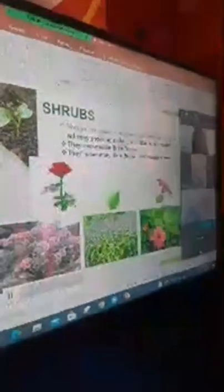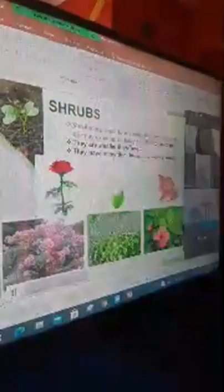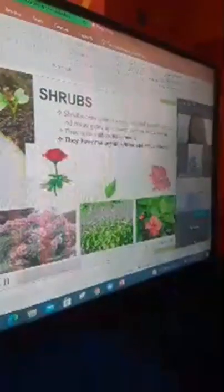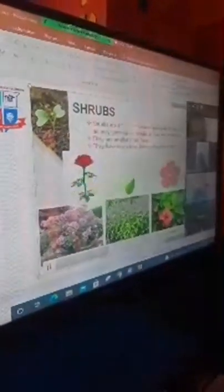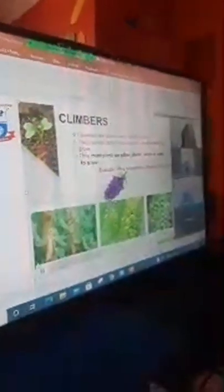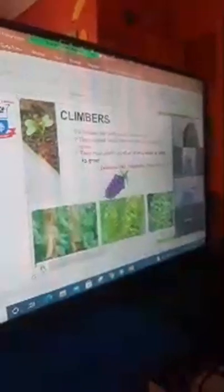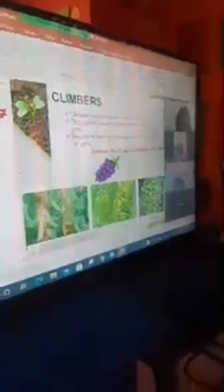Shrubs — some plants are small with woody stems; such plants are called shrubs. Examples are rose plant, tulsi plant, and hibiscus plant. Climbers — some plants have weak stems and need the support of other plants, walls, or sticks to grow upright.